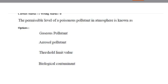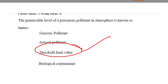Next question: the permissible level of poisonous pollutant in the atmosphere is known as — gaseous pollutant, aerosol pollutant, threshold limit value, or biological contaminant? The answer is threshold limit value.